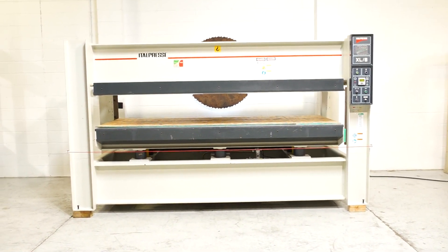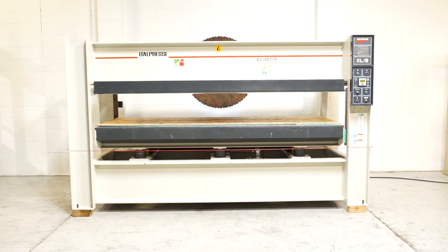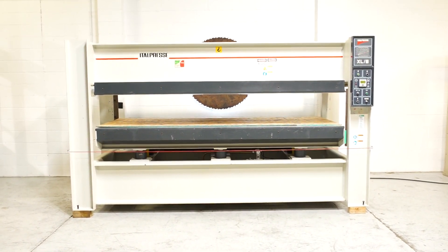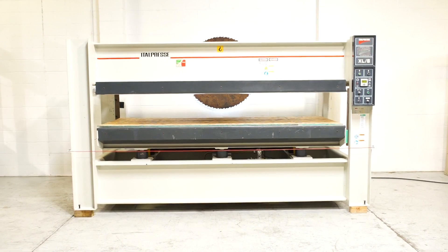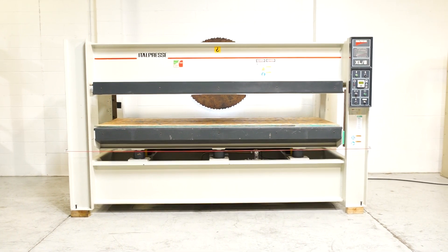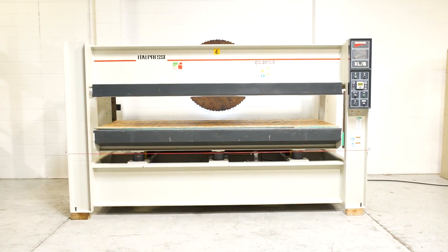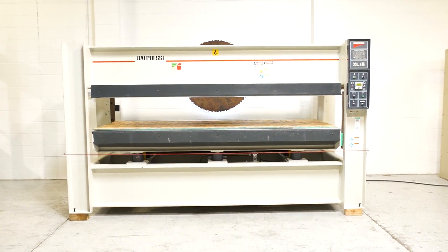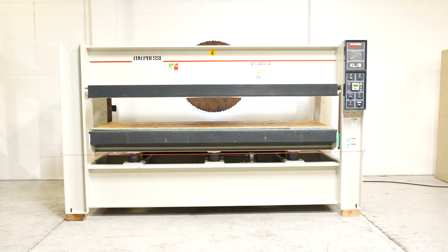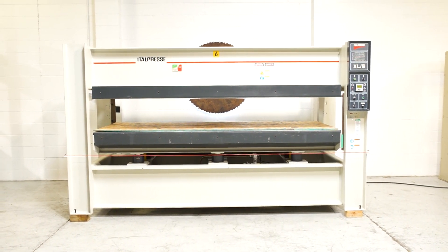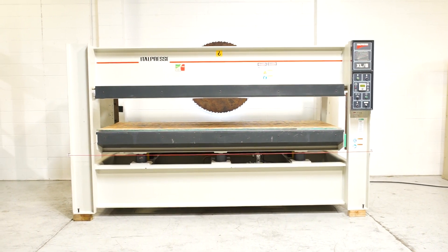Welcome to 360 Degree Machinery. We're going to do a walkthrough of a 2008 ITEL press. If you have questions about pricing or availability, please go to 360degreemachinery.com.